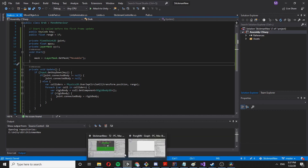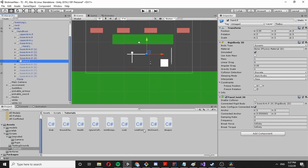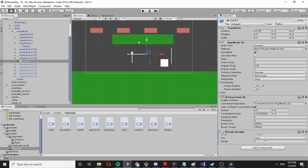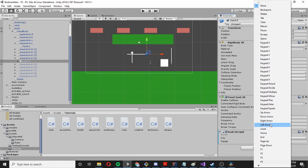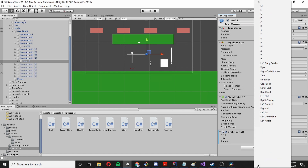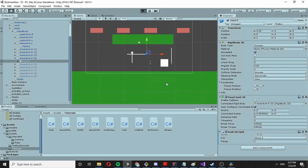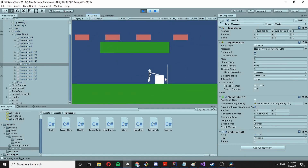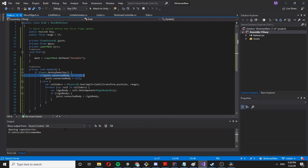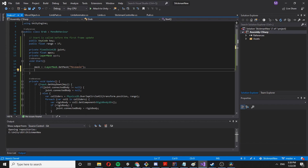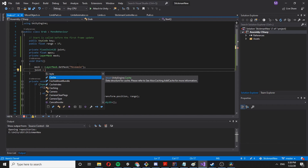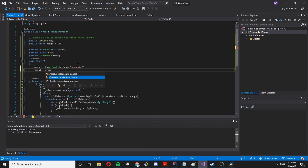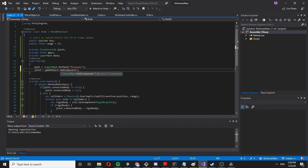Let's see what happens — set the script on this arm with MouseButton zero, press play... and we get an error. We didn't actually create the FixedJoint. So let's say joint is going to be gameObject.AddComponent FixedJoint2D. Fine, that fixes the instantiation.